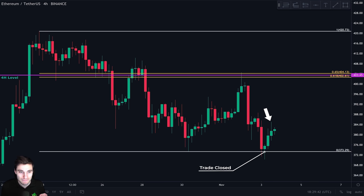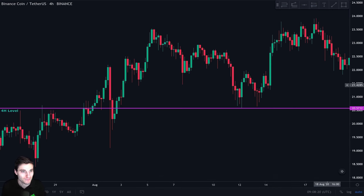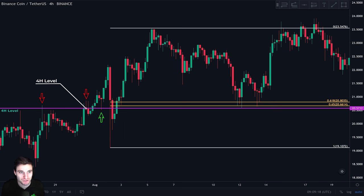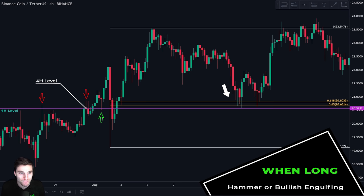We follow the same process when we want to buy. In this chart, we can see that this four-hour level acted as resistance and then support, so we draw it. We take our Fibonacci retracement and notice confluence between the CC zone and the four-hour level. We wait for price to retrace and monitor the price action on the lower timeframe. When we want to take a long, we always look for a hammer or a bullish engulfing candle — that is our trigger to enter the long position.